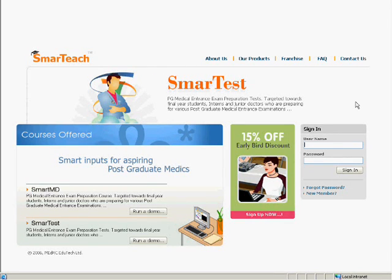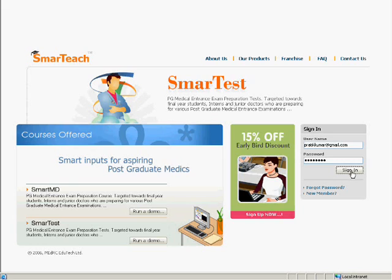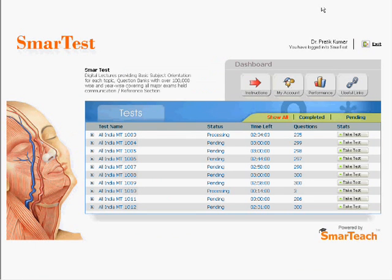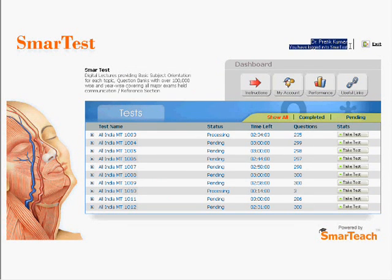Welcome to the SmartTest demo. I would like to walk you through the SmartTest program. I will show you how easy it is to use SmartTest. After all, we developed it with the aim that it should simulate the actual exam.